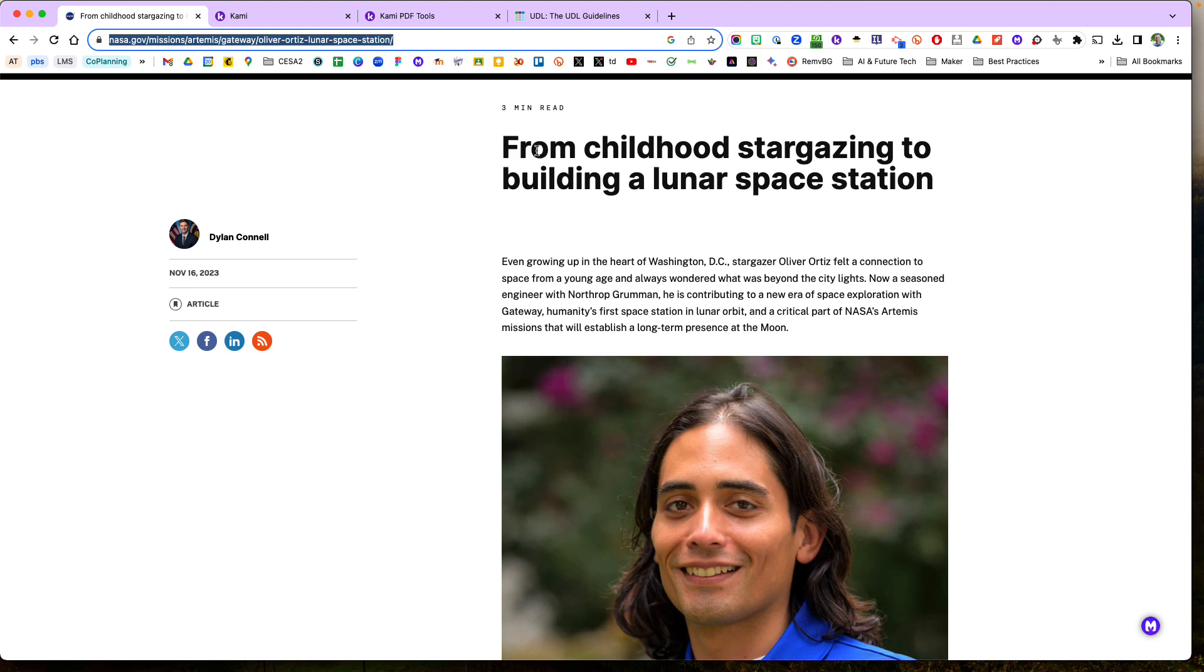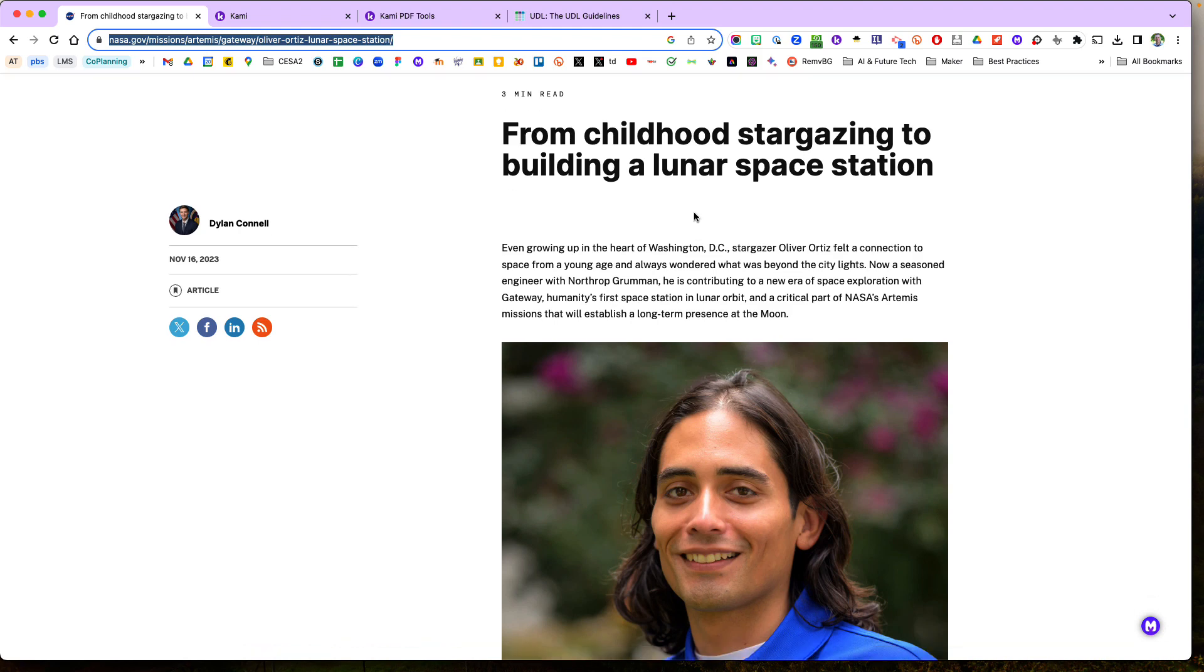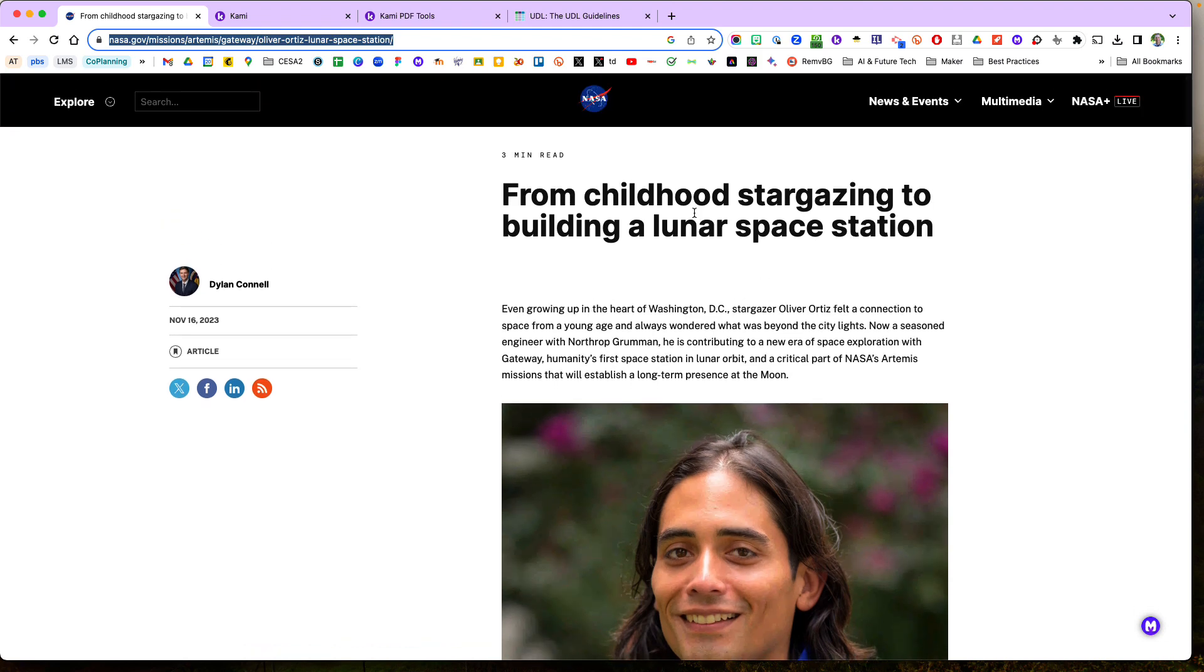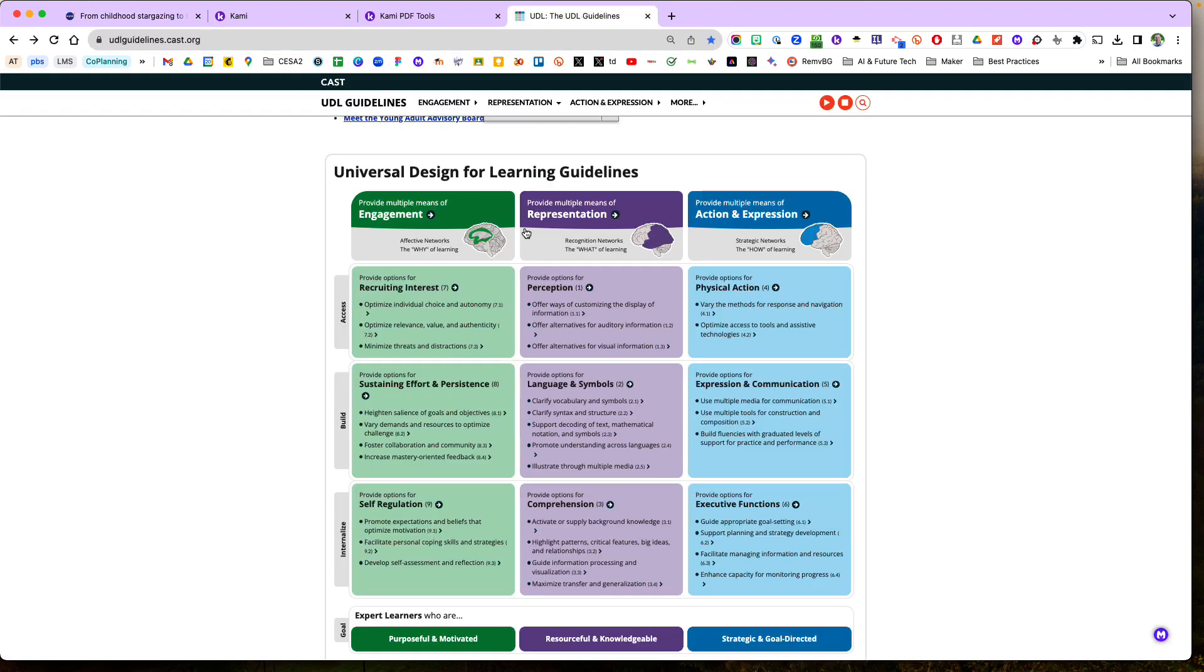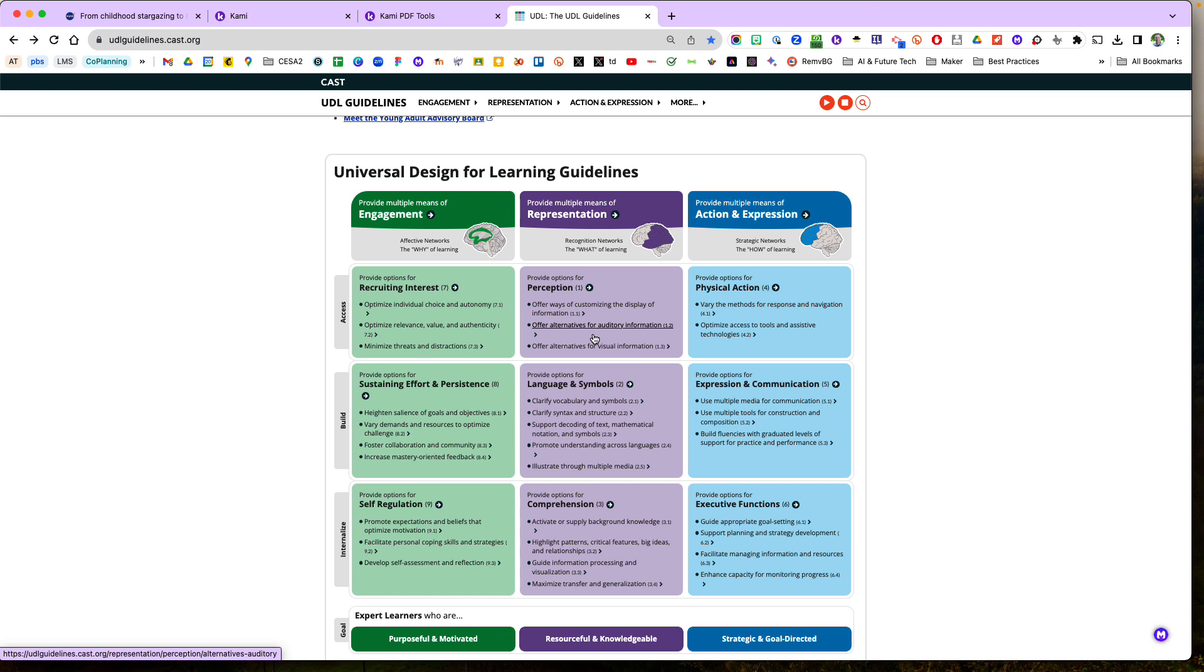And you can see here I have this nice nasa.gov article on their website. But as we know and we're universally designing lessons, a lot of times we want to provide multiple means of representation for our students who need that alternative visual information in another format.